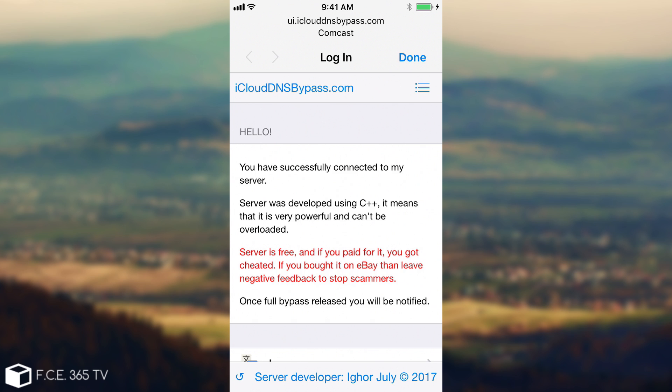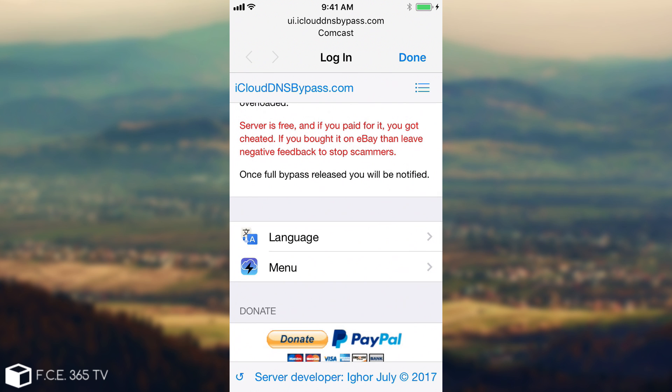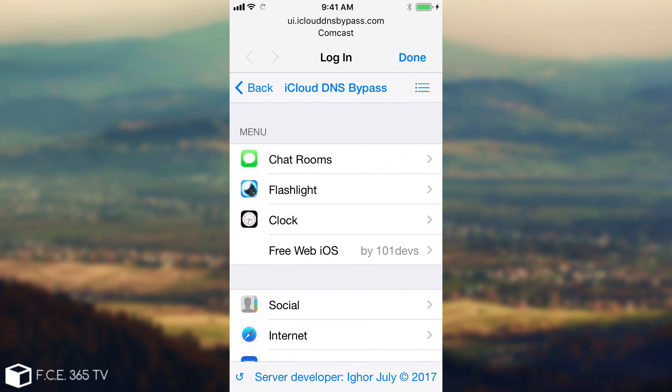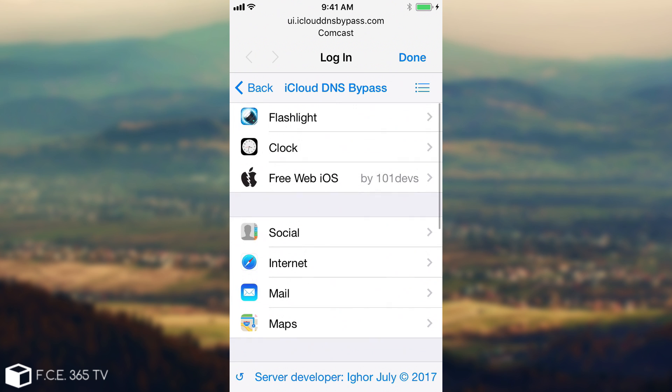I'm going to join the network now. After it connects, it's going to show you this ui.iclouddnsbypass.com and your network name, and this is pretty much it. It's going to open a menu style. You're going to go in here. You can also set the language and I'm going to have these options in here.